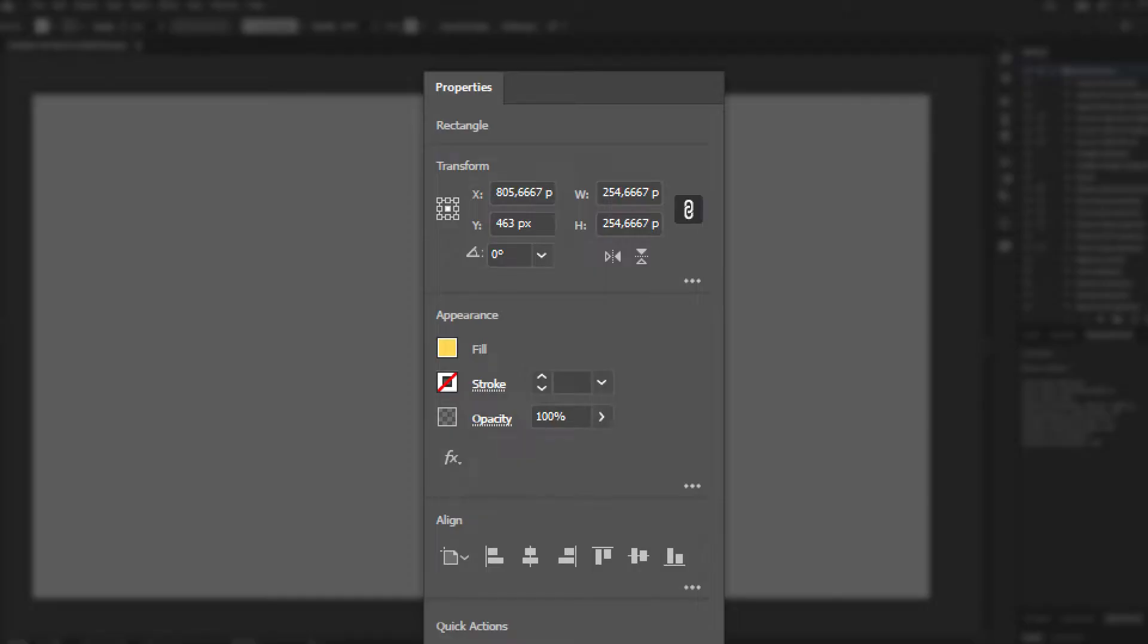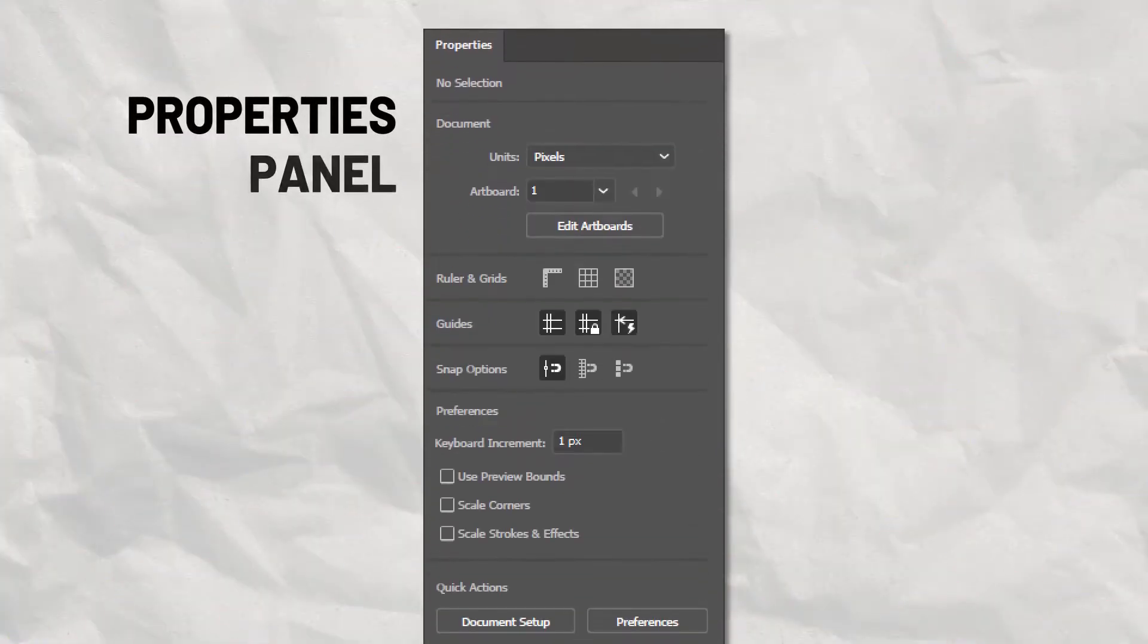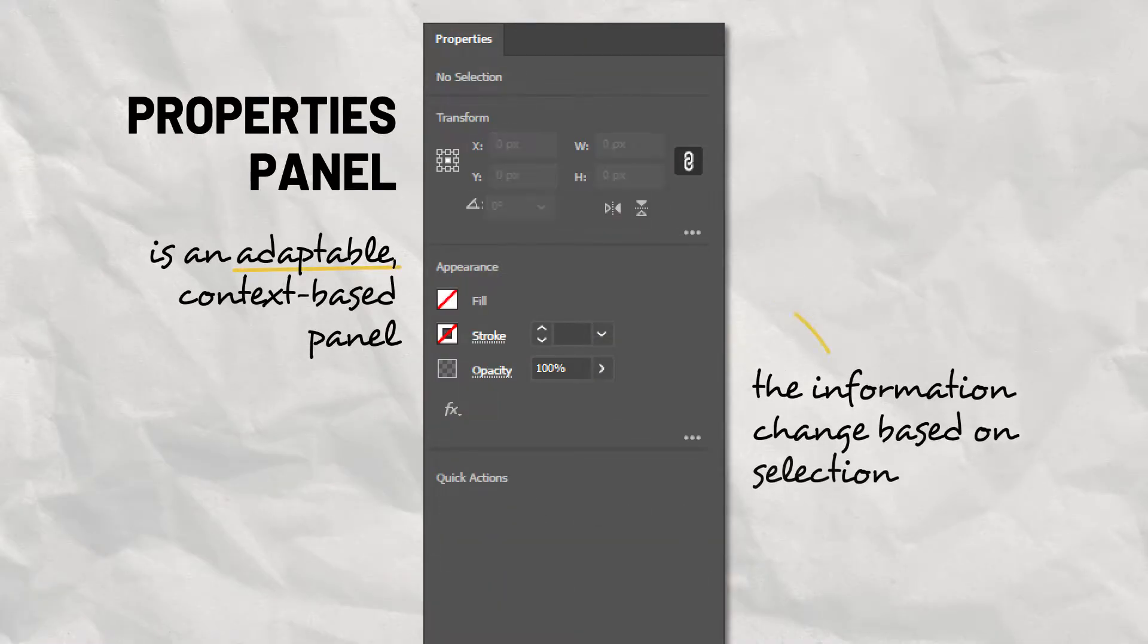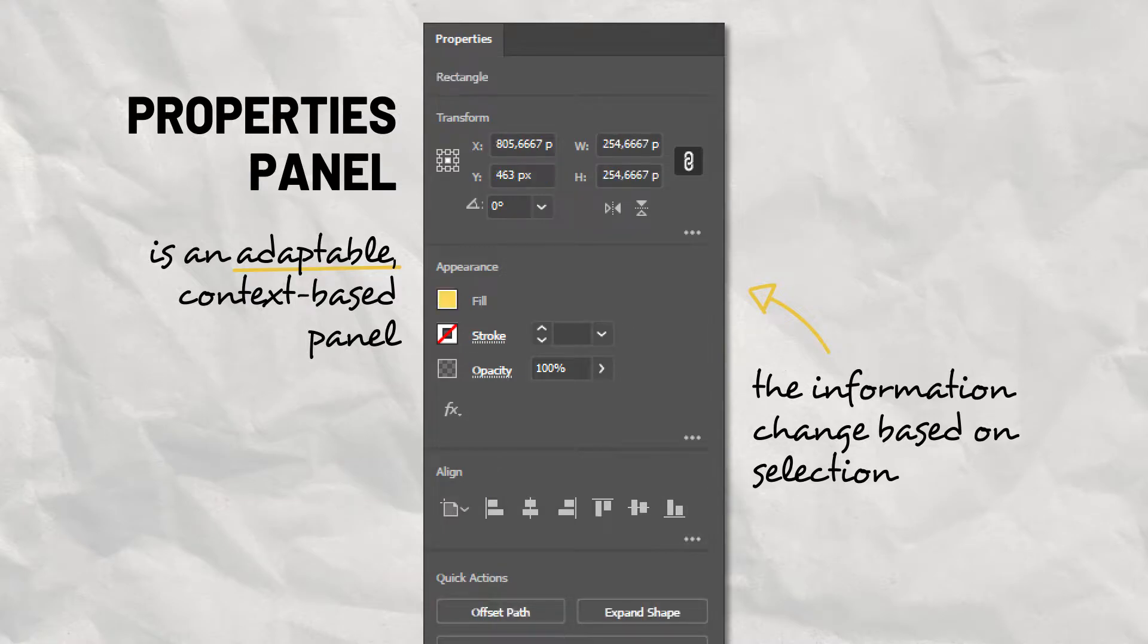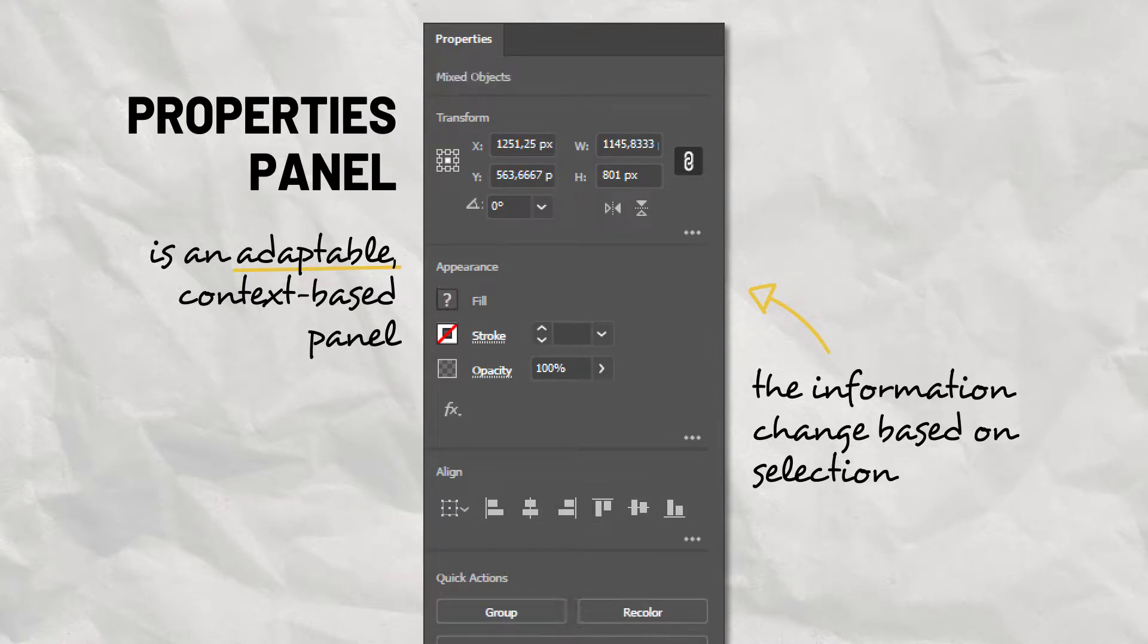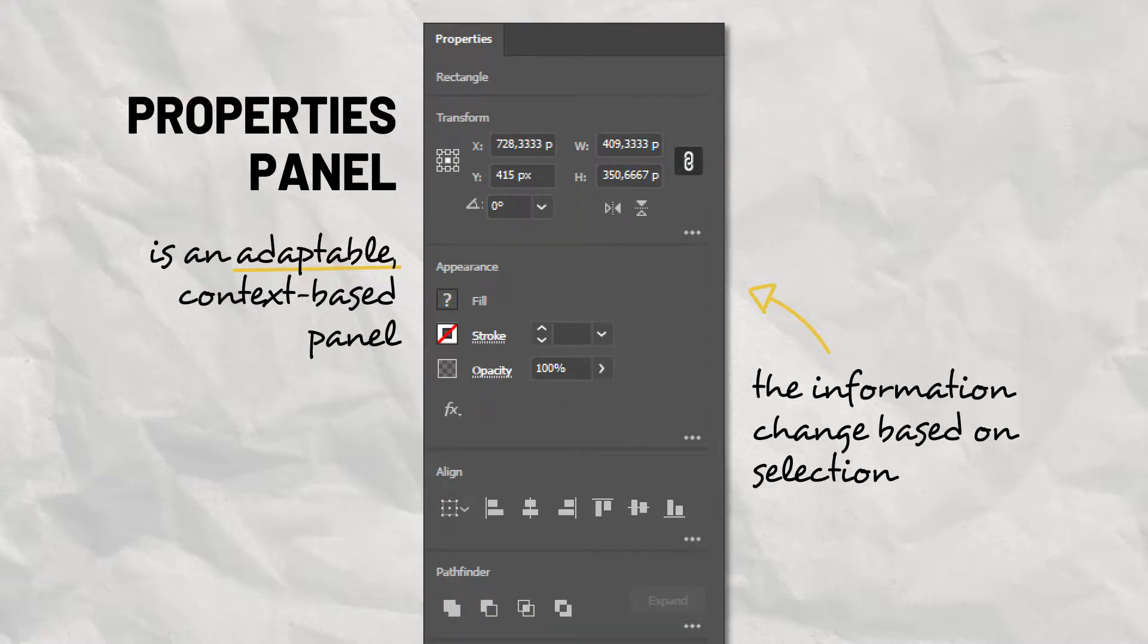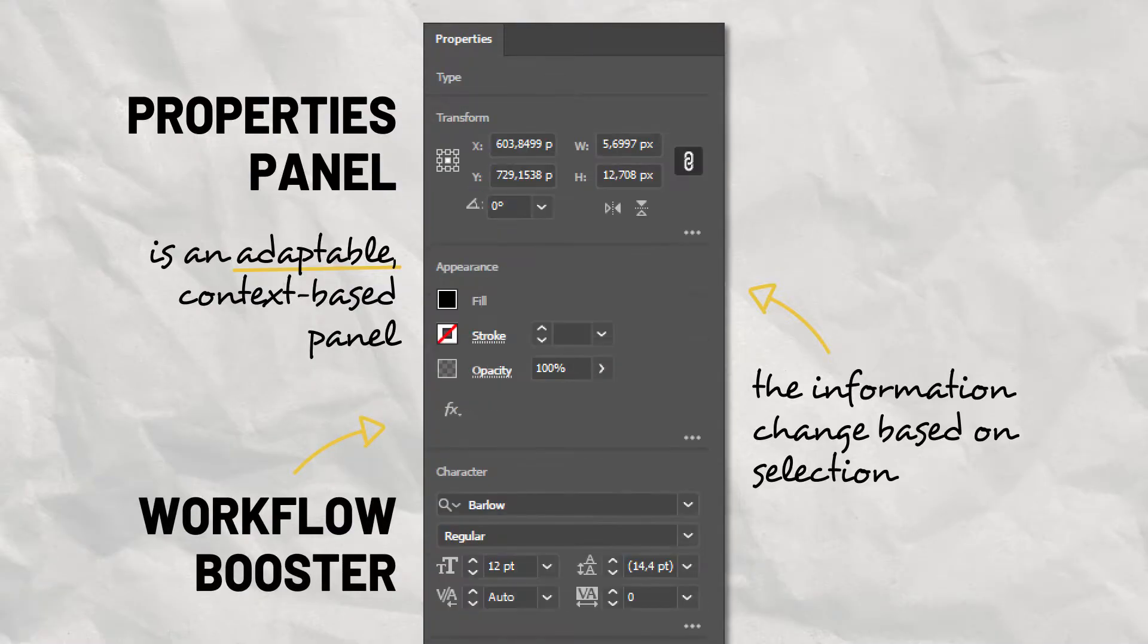This panel is a lifesaver, and I'm gonna show you why. The Properties panel is an adaptable, context-based panel, meaning that the information and options shown within the panel will change and adapt based on the tool you are using or the objects you have selected. And this can hugely speed up your workflow.